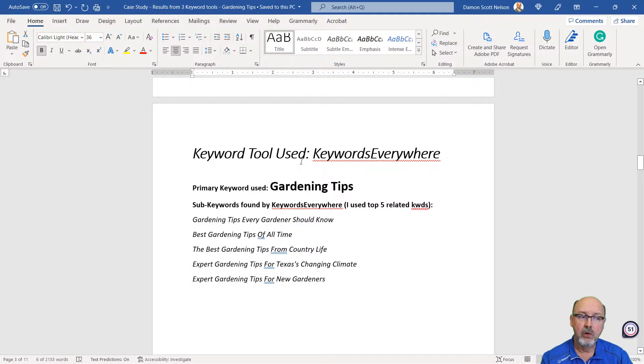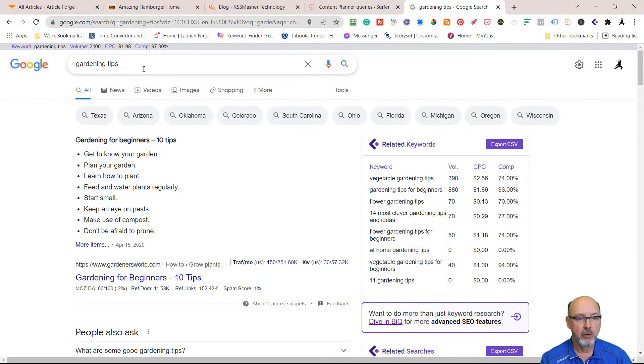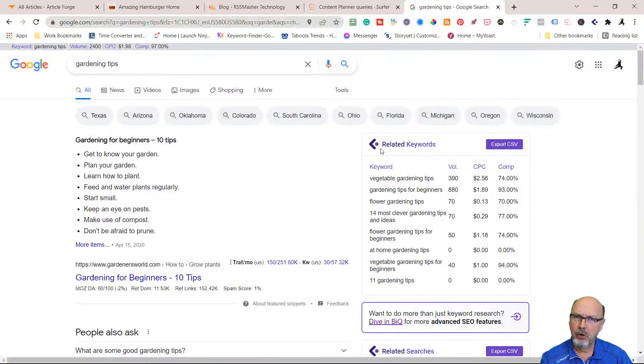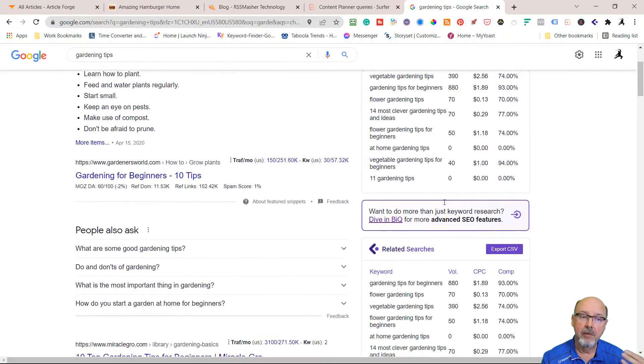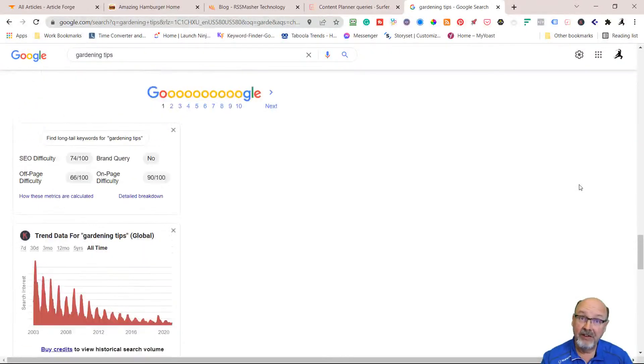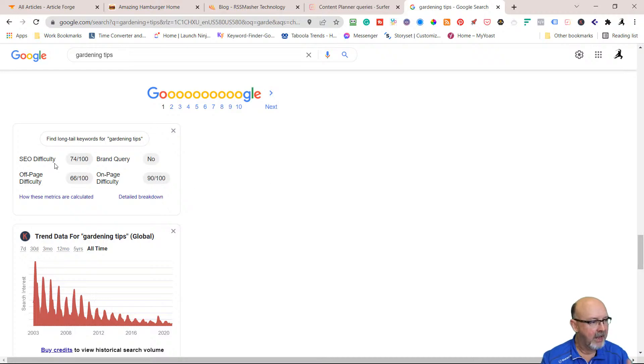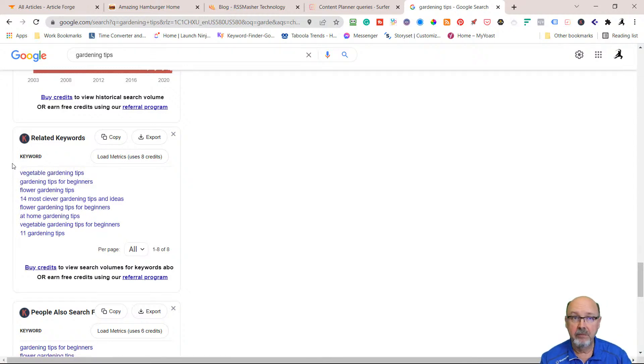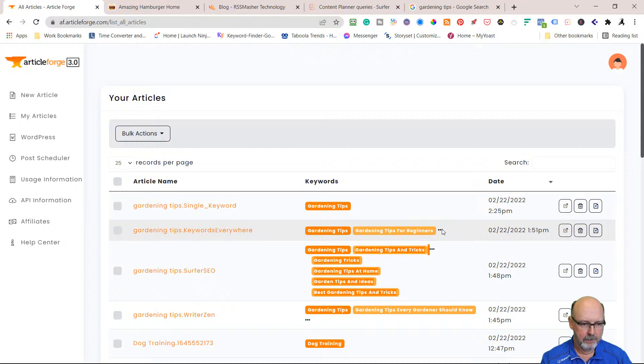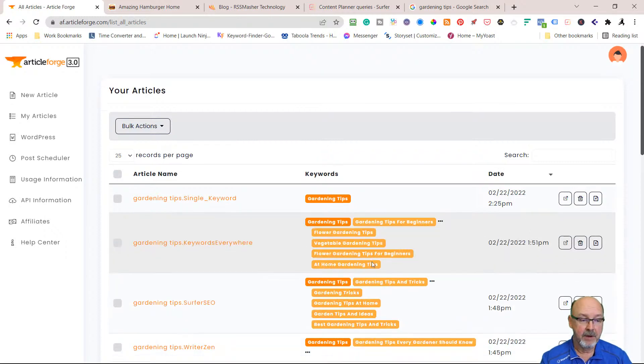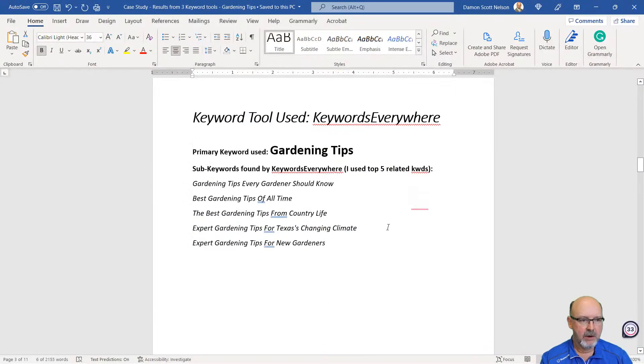I'm using another tool called Keywords Everywhere. Let me show you how I did that. I typed in gardening tips in Article Forge, and then I put in sub-keywords. How did I get those? I just typed it in Google Search, and it came up with a whole bunch of deals. I have a program called BIQ, B-I-Q, off of AppSumo, and it does a pretty decent job. I'm going to go all the way down here to the free tool. This is a free Chrome extension. Here's some related keywords. I just copied these first five and pasted them into Article Forge.